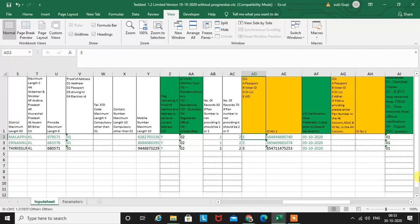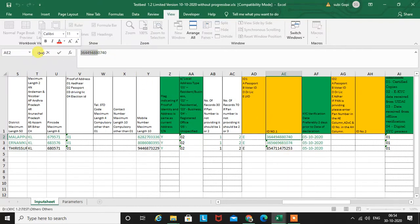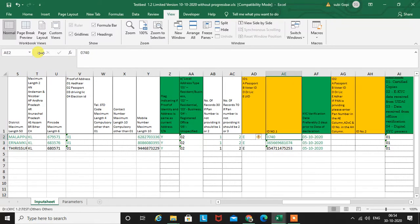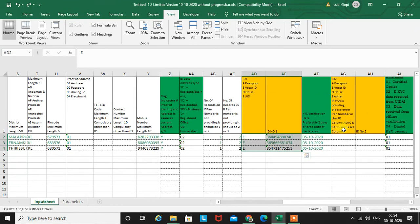Regarding the AD and AE columns: in the previous video I mentioned you should put the PAN card number in the AD column. But in version 1.2, you no longer need to mention the PAN card number there. Instead, write whatever address proof you are uploading — passport, voter ID, driving license, or other. If it is 'other', write the Aadhaar number. Even if you type the full Aadhaar number, it will accept only the last four digits anyway.